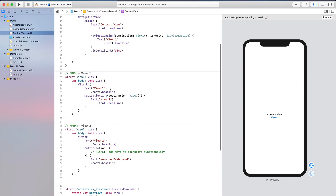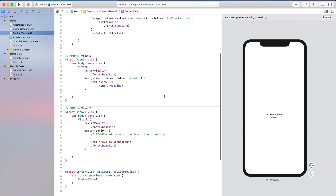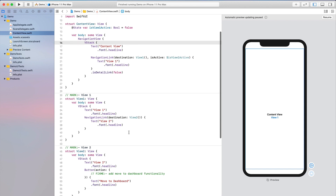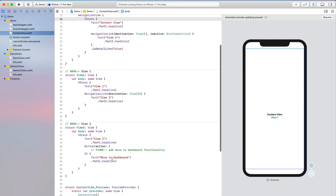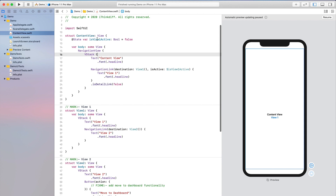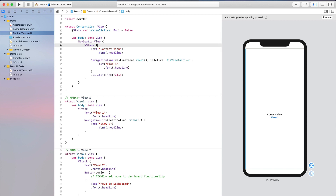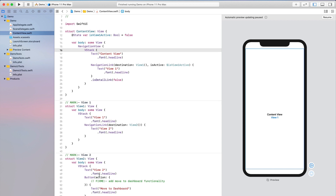There are different ways to solve this problem. One way is to pass the local state `isView1Active` from ContentView down to View 1 via binding, then from View 1 to View 2 via binding, and from View 2 you change the value. So when you change `isView1Active` from View 2 it reflects back in ContentView. But normally when I develop iOS applications with more than one child view, I prefer to store that state in a global state.